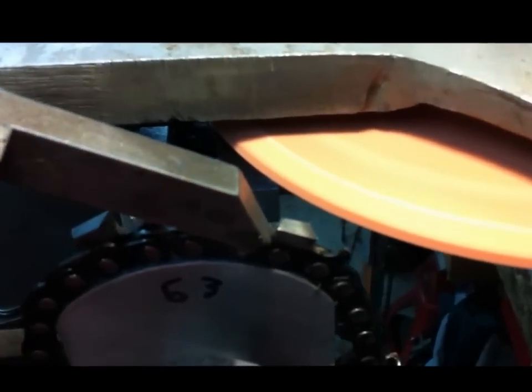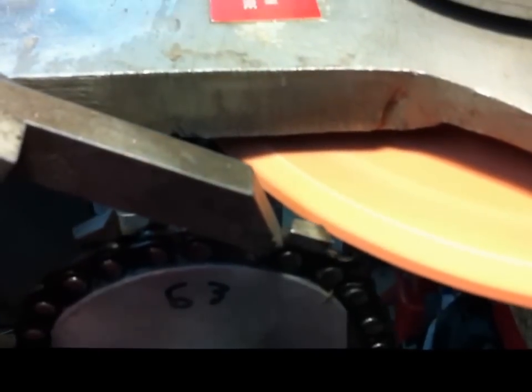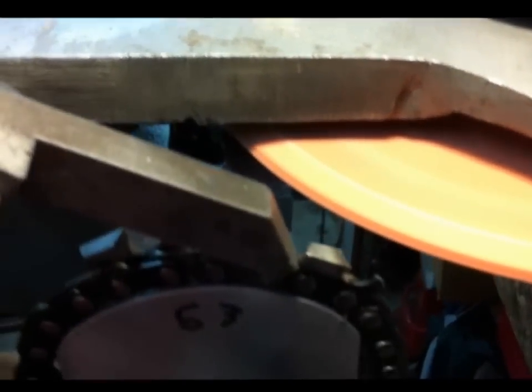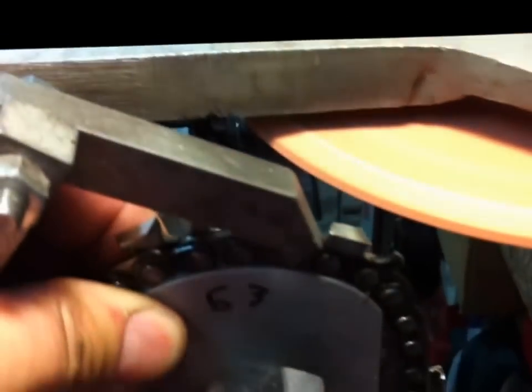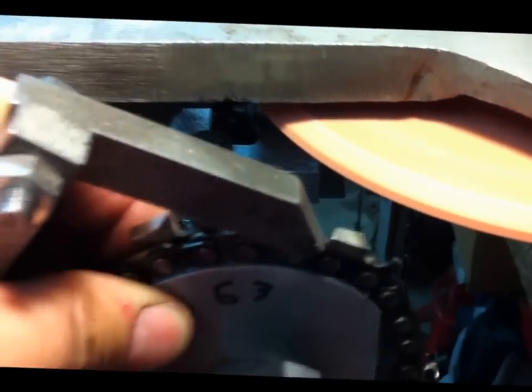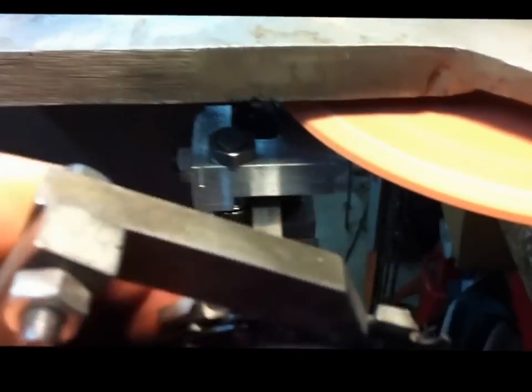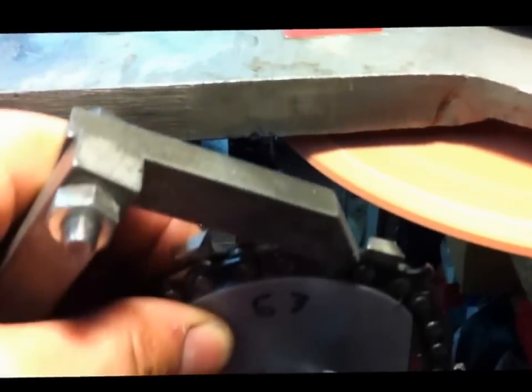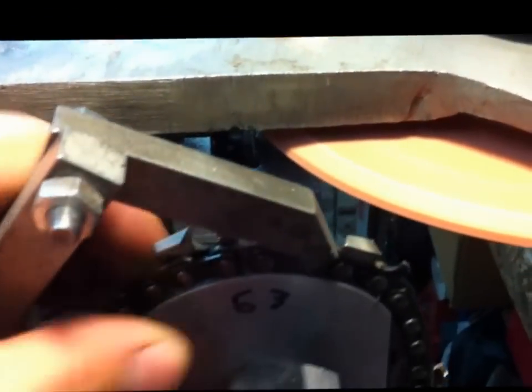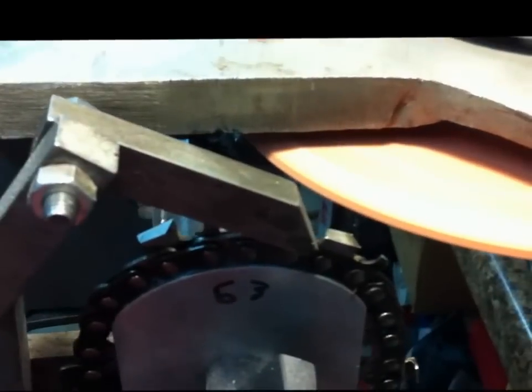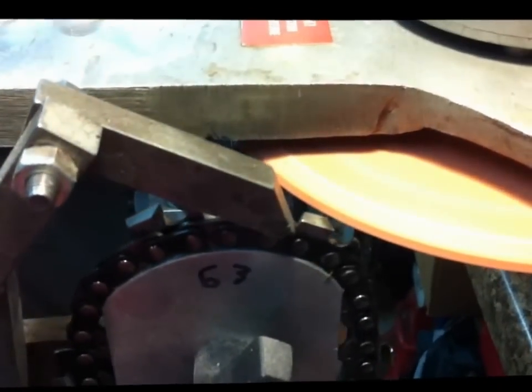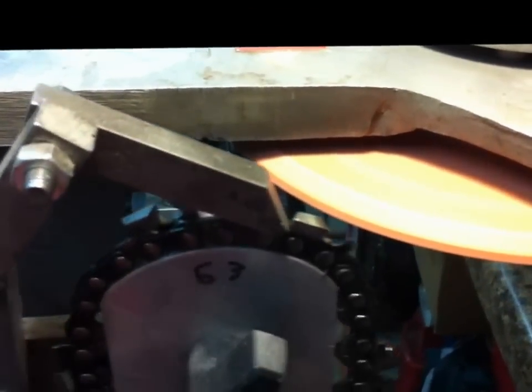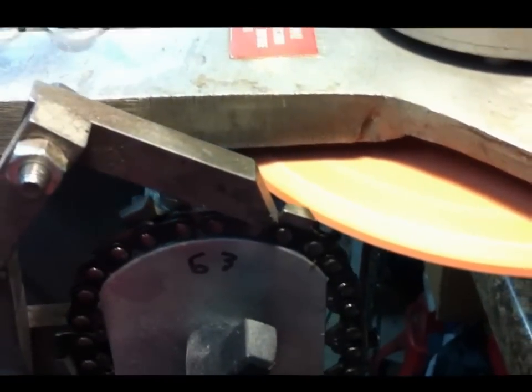As you can see now, the mechanism has absolutely no play in it and moves super smoothly. So much that you can just move it with the handle without any problem.